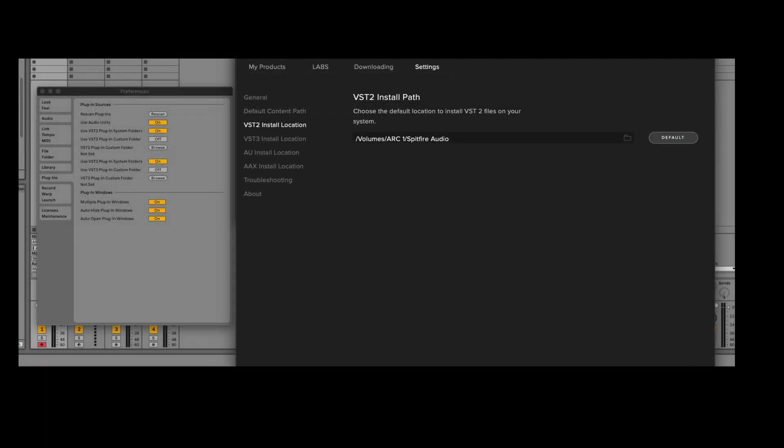With most VST2 installs you'll be installing to the system location, which is why I've got the system location selected here.